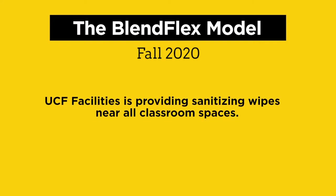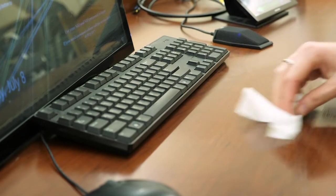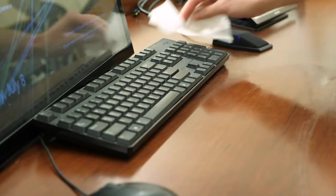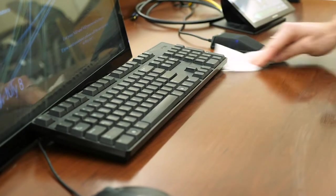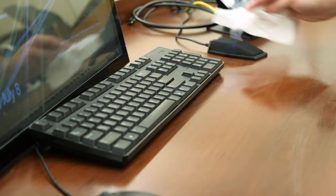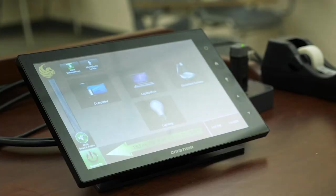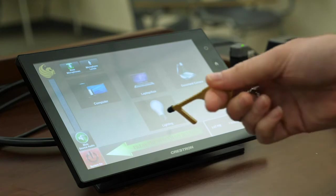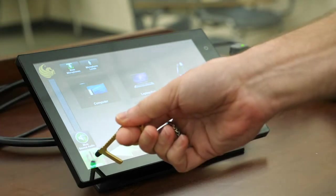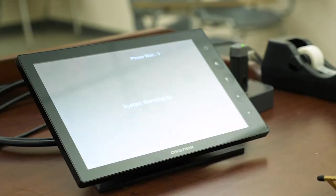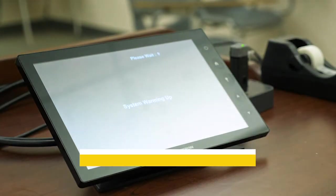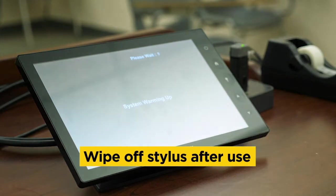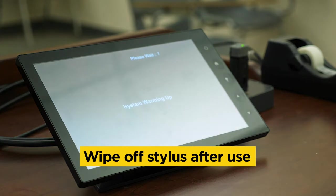UCF Facilities is providing sanitizing wipes near all classroom spaces. We encourage you to use one to wipe down the equipment before use. You can turn on the multimedia system by touching the control panel or by using a stylus to limit your contact. Don't forget to wipe off your stylus after use.